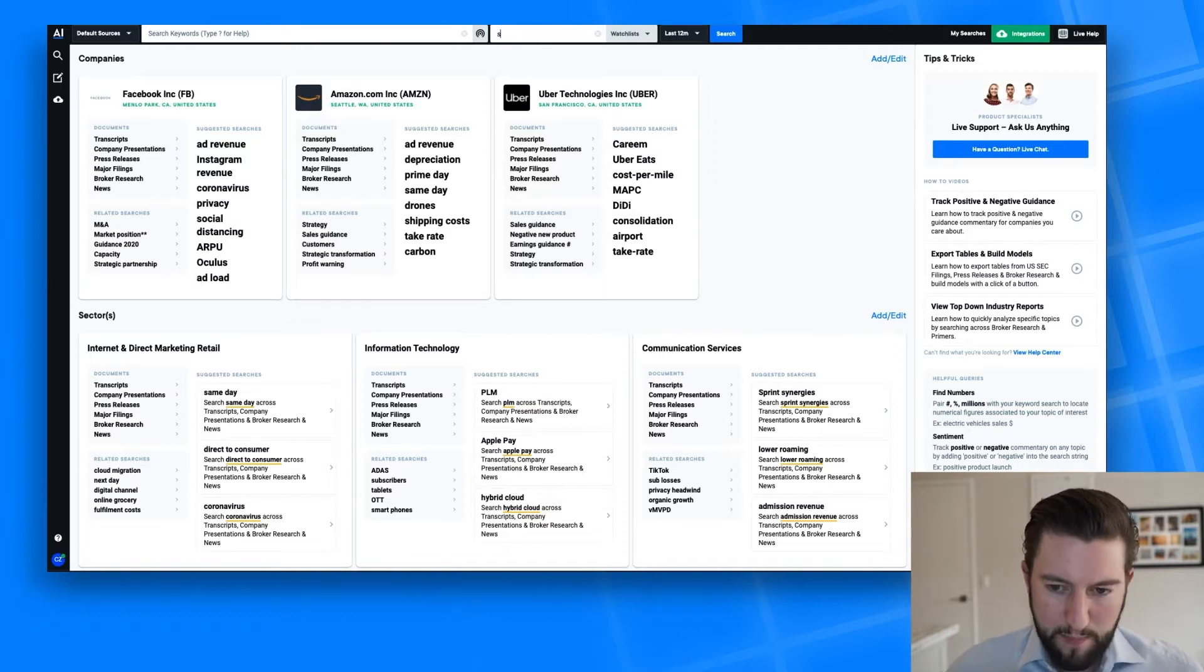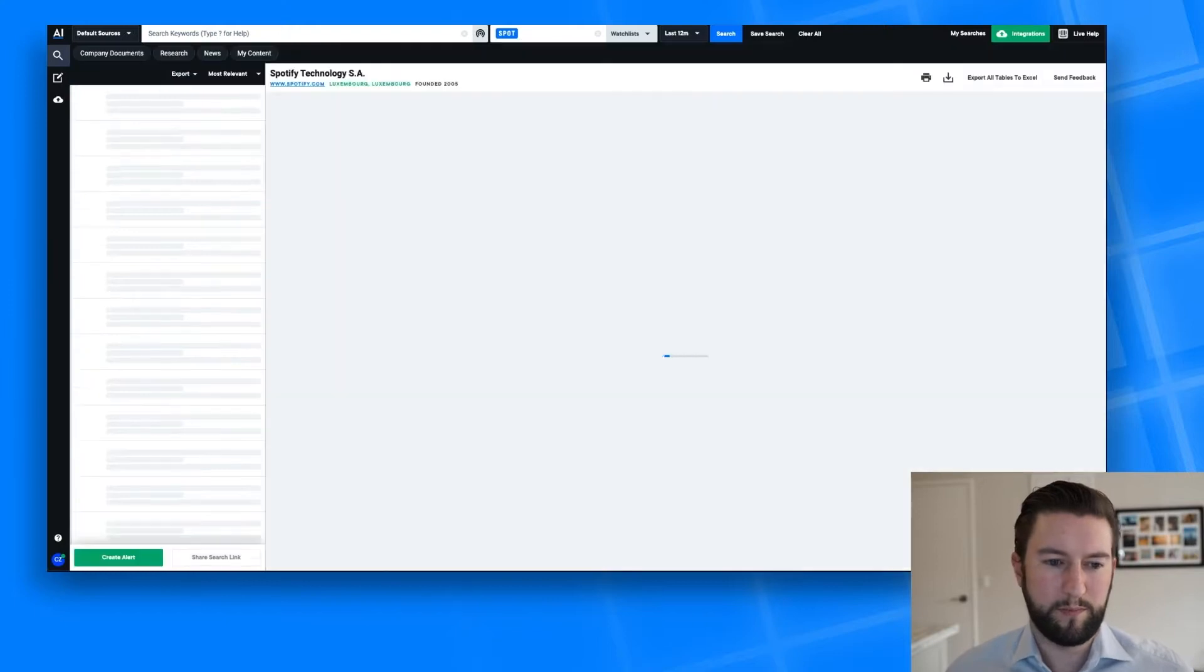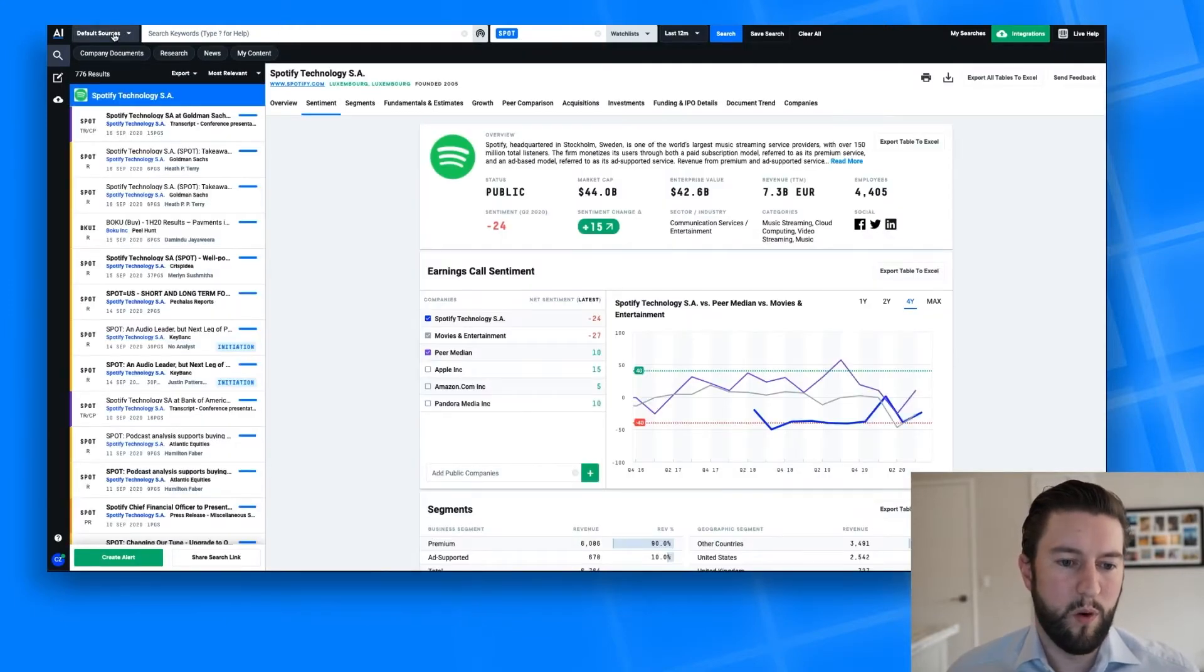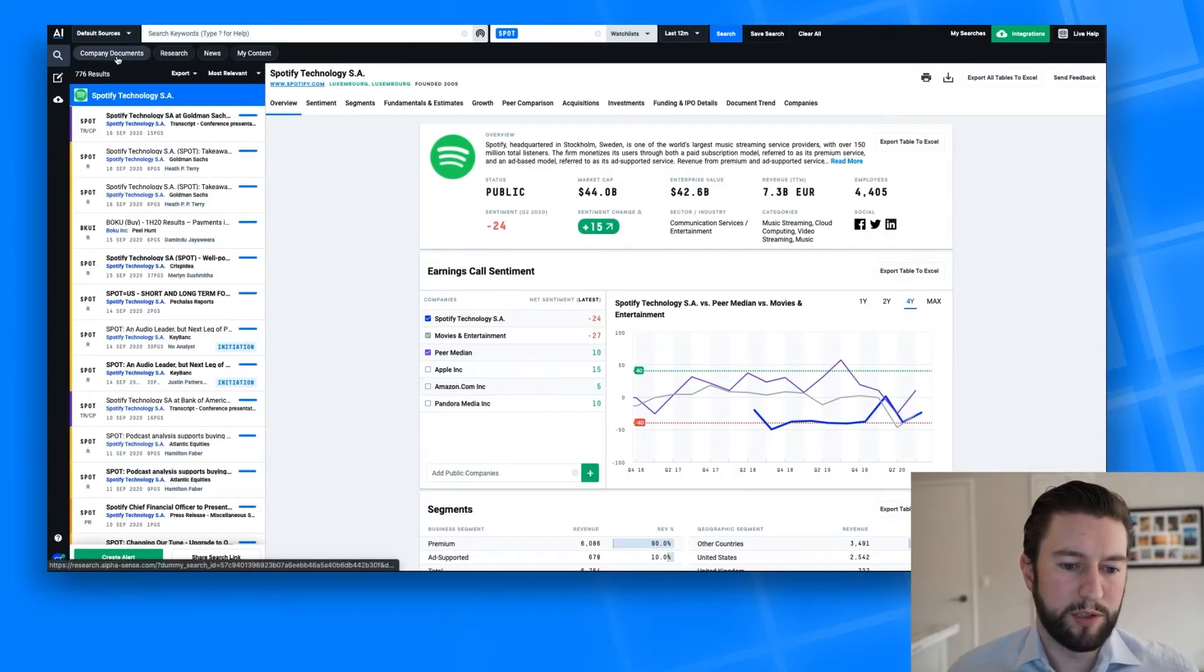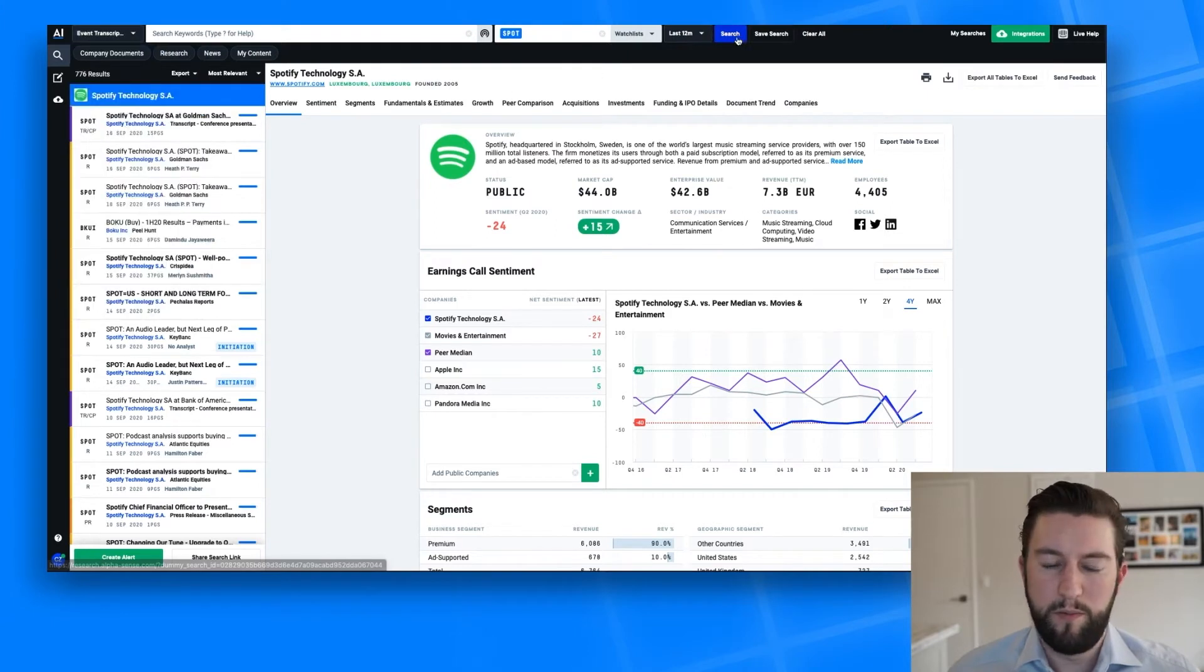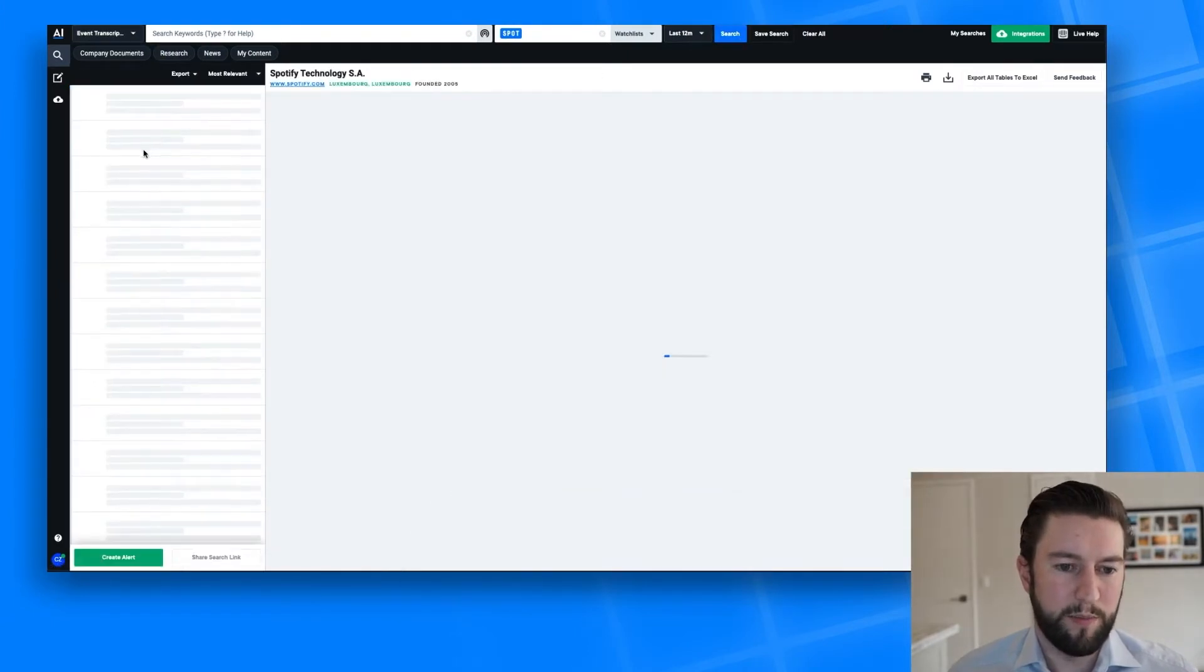So I'm going to pull up Spotify, and I'll be looking for their most recent transcript. I'm going to go to their Q2 2020 transcript.